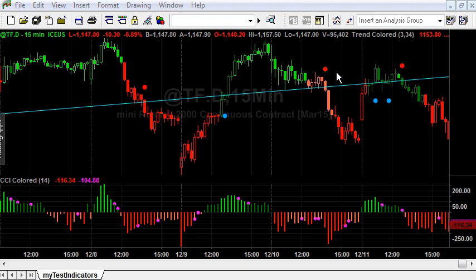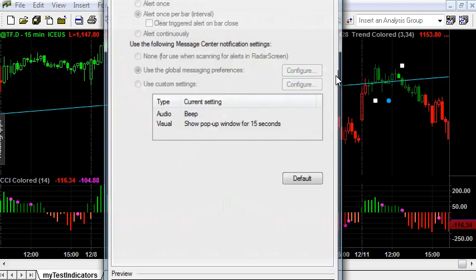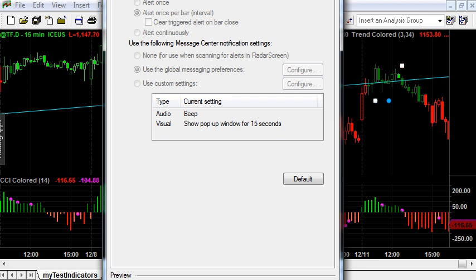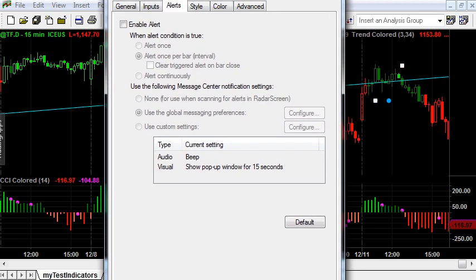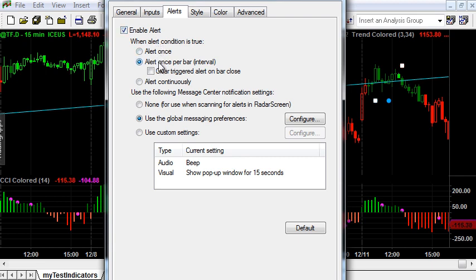As we haven't enabled audible alerts yet, let's edit the indicator properties. Enable alert. Alert once per bar. So, when the price breaks through the trendline, you will be notified by an audible alert.